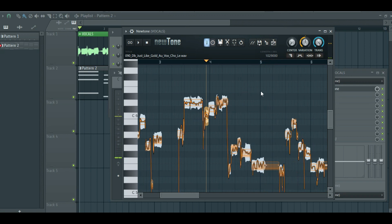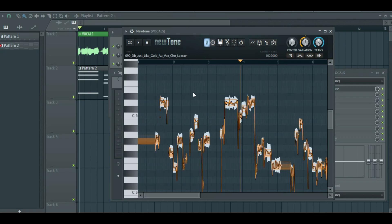For example, this song is in E major, so I can move these notes to other notes in the E major scale.